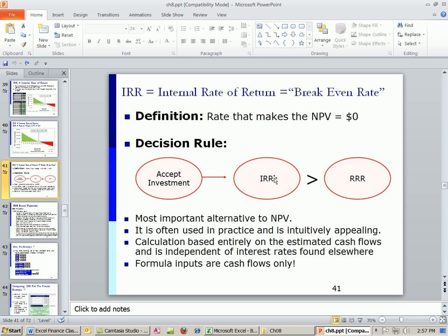Also, the reason why it's so popular is because it's a percentage rate. And people like to talk in terms of rates.